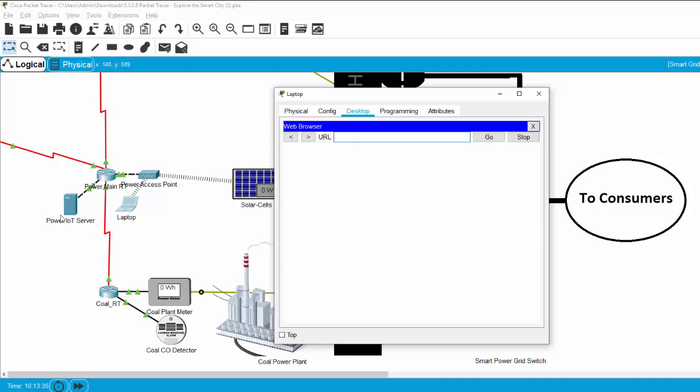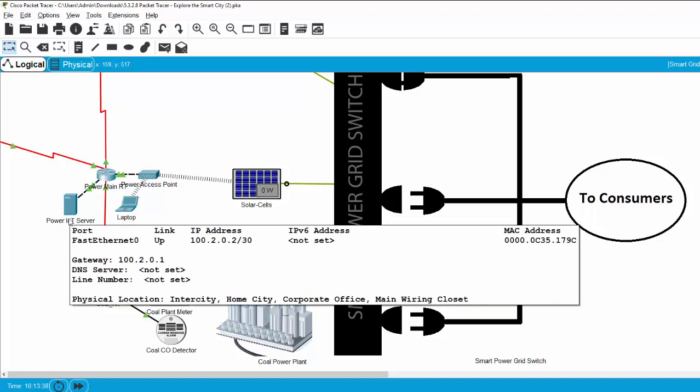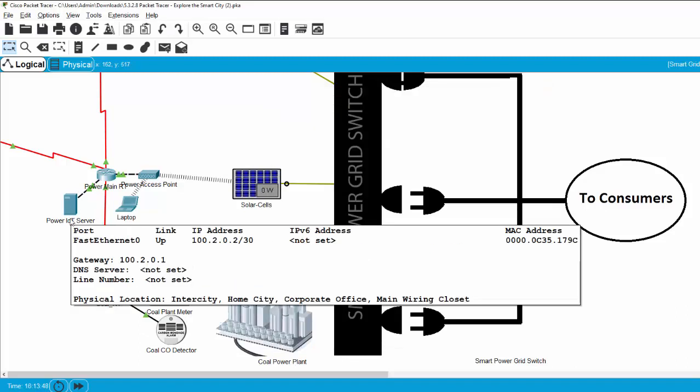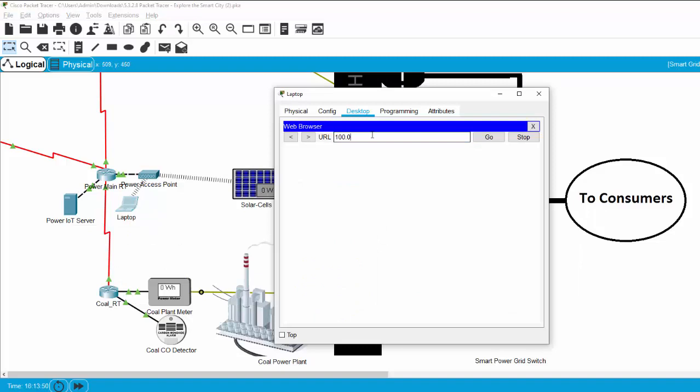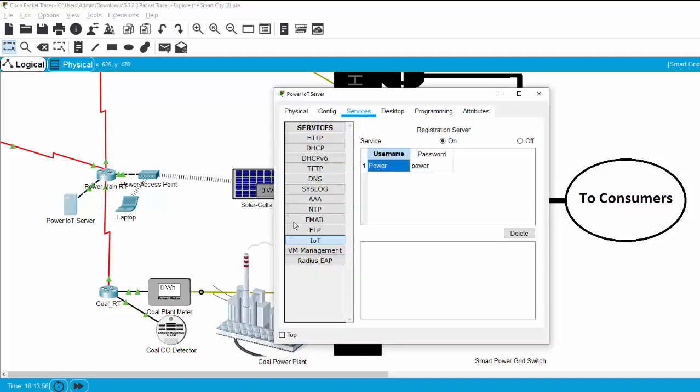The IP of the server is 100.2.0.2. The username can be found on the server IoT services. Username is Power with an uppercase P, and the password is power.